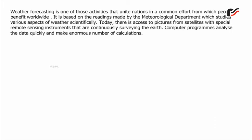Today, there is access to pictures from satellites with special remote sensing instruments that are continuously surveying the Earth. Computer programs analyze the data quickly and make an enormous number of calculations.